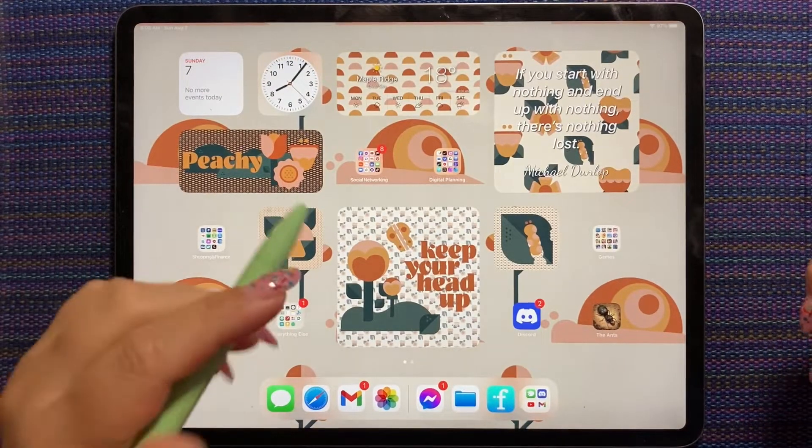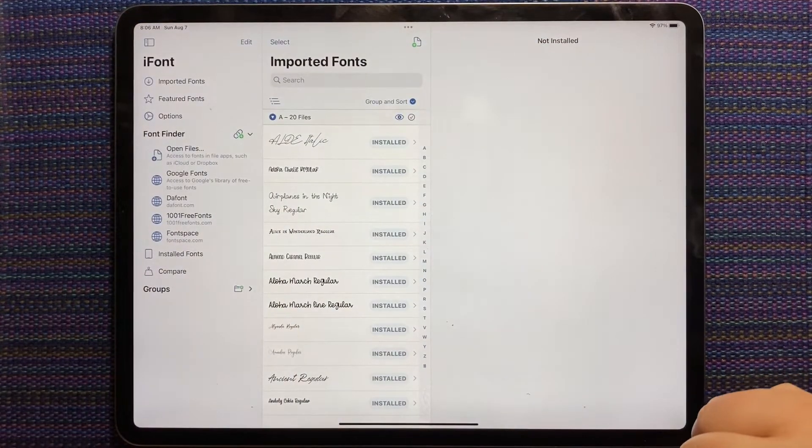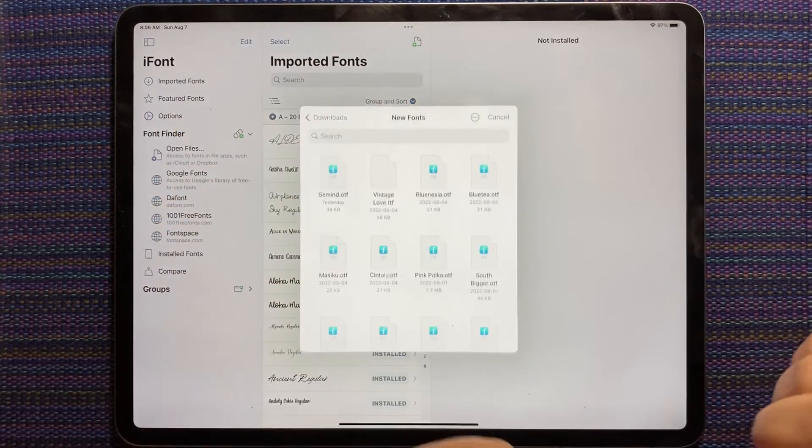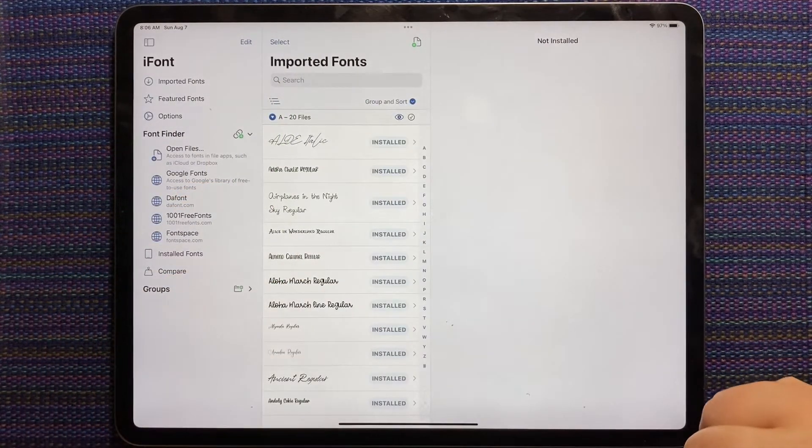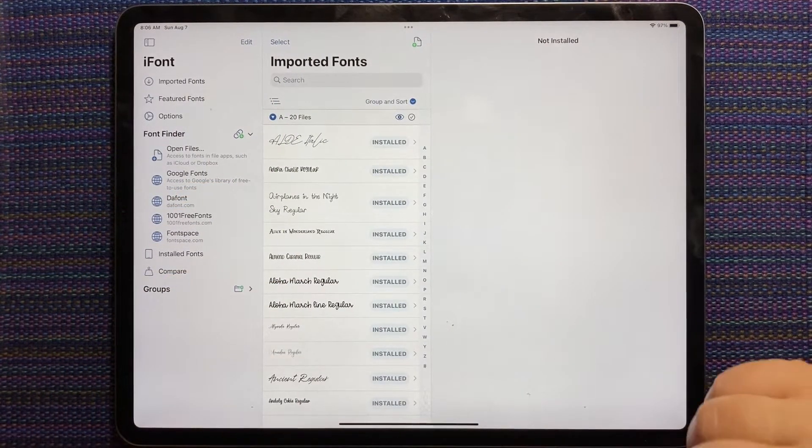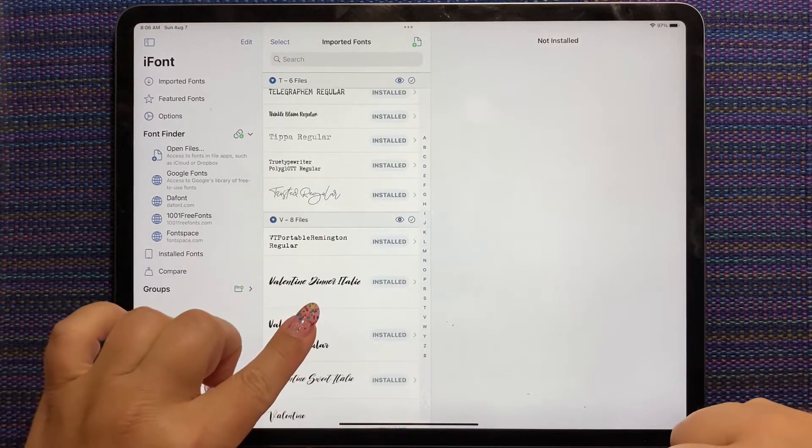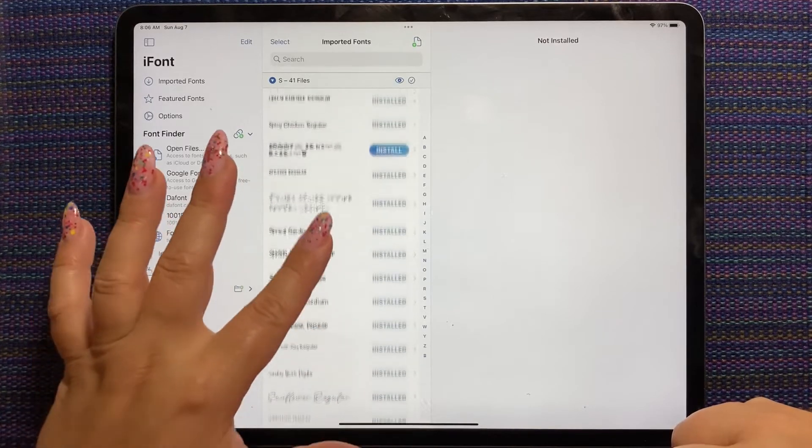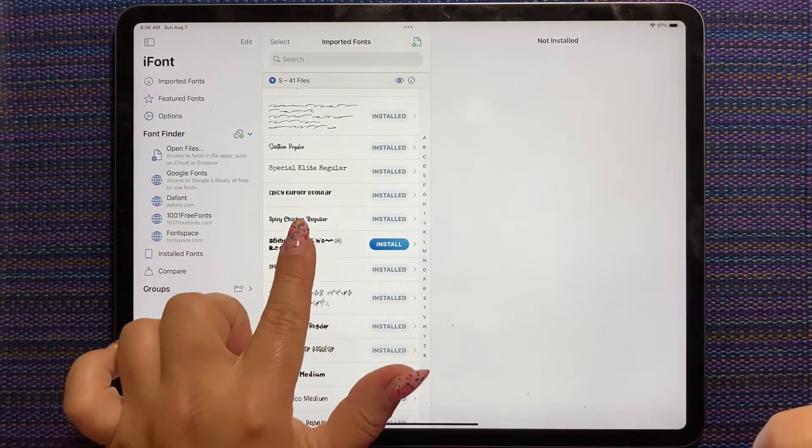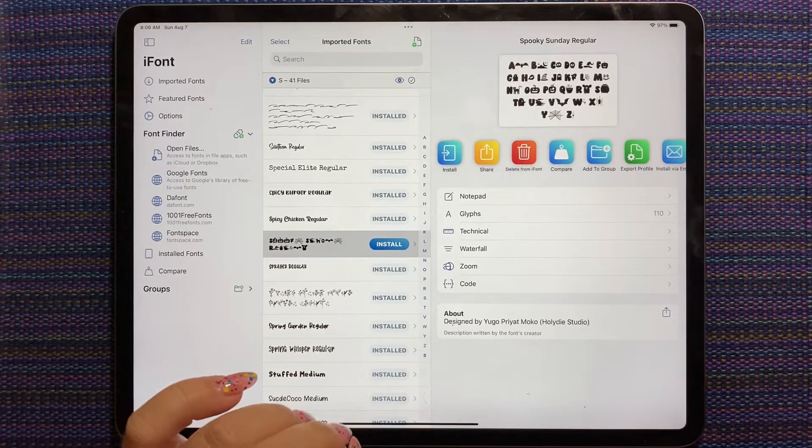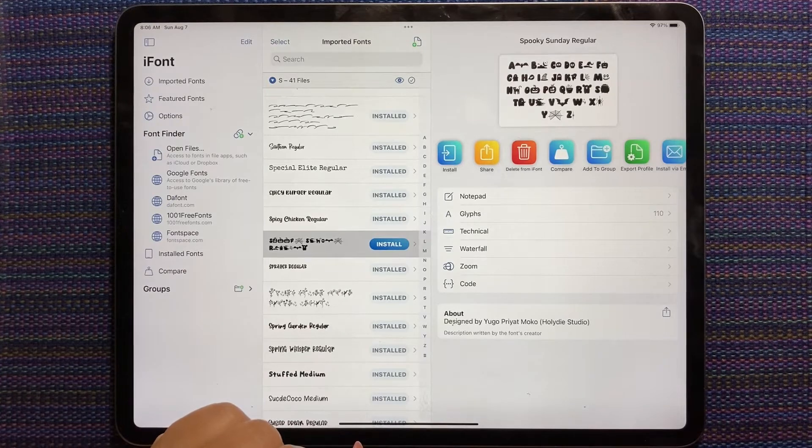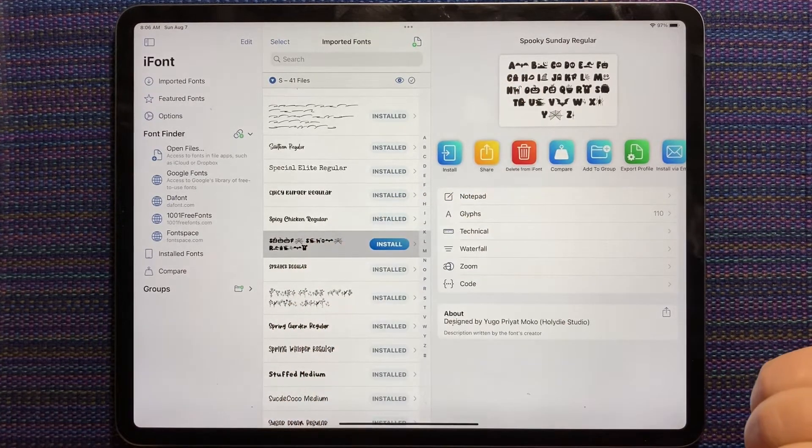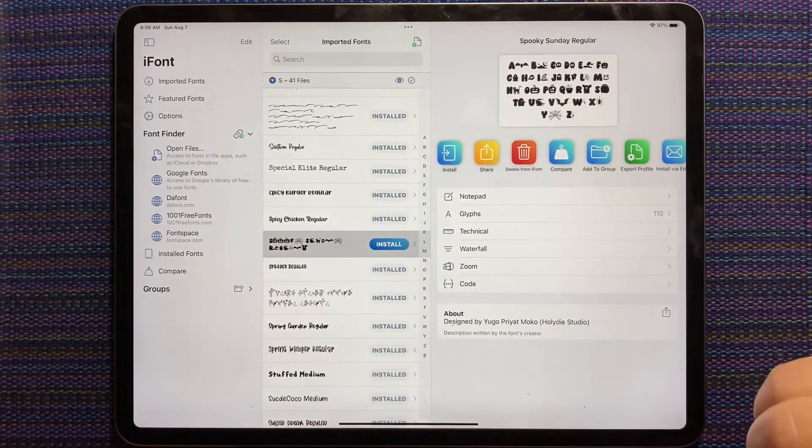So I'm going to go into iFont. I'm going to hit this little paper with a green plus at the top and I'm going to choose this little single font. So now it's there. You can't tell, but it's there. If we go to S, Spooky Sunday, you can see it here and it's pretty cute.